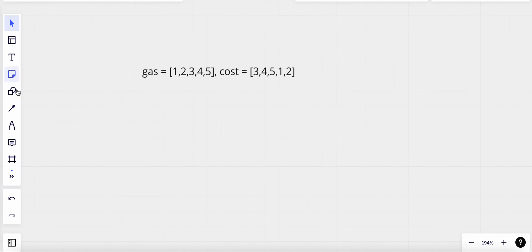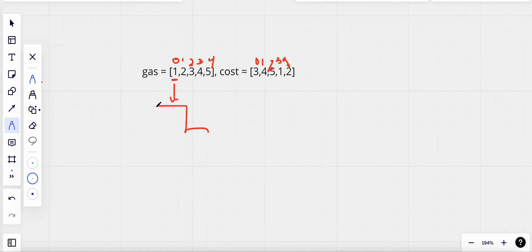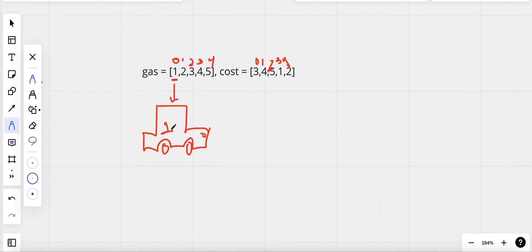Let's look at this example. We have indices zero through four for both the gas and cost arrays. At index zero, the amount of gas at that station is one. So basically, I have my car — pardon my bad drawing — and I fill the tank with one unit of gas. I fill my car with all of the gas at that station.